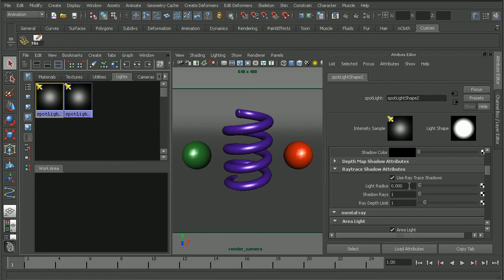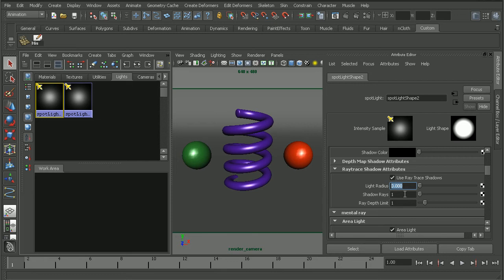Now right now there's zero light radius, and the light radius is going to be what determines how soft the actual shadow is. So if we were to take this and bump this all the way up to one...